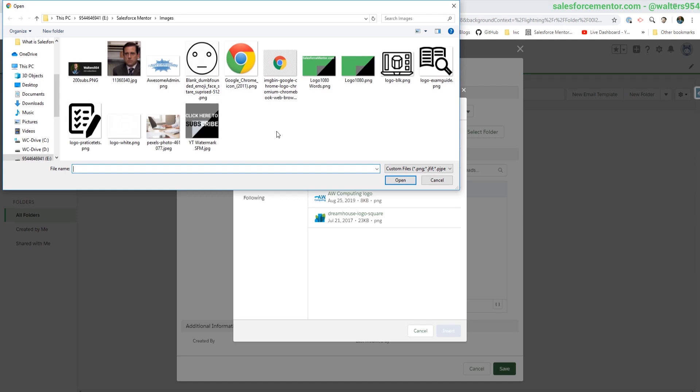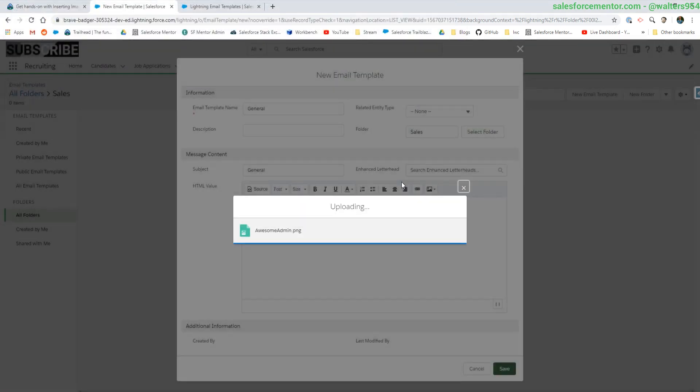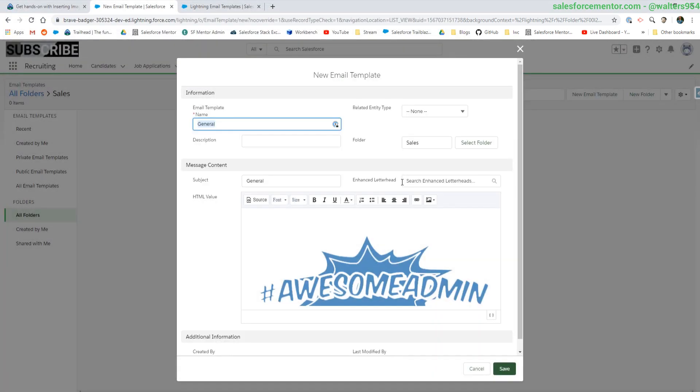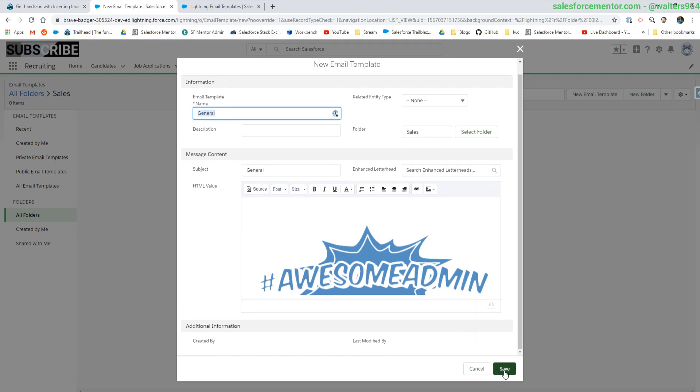And just for fun, let's put something that we have on our desktop. There we go.